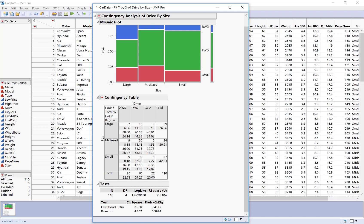So for example, let's look at the bottom one, the row percent. So in this row for large, I can see the row percents would be 24, 44, and 31. So that's saying for just large cars, what proportion are all-wheel drive, front-wheel drive, and rear-wheel drive?